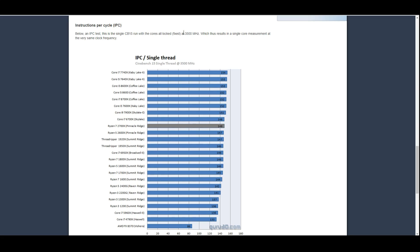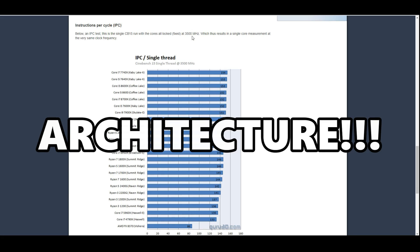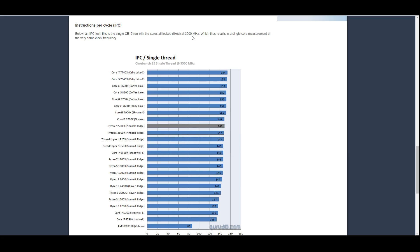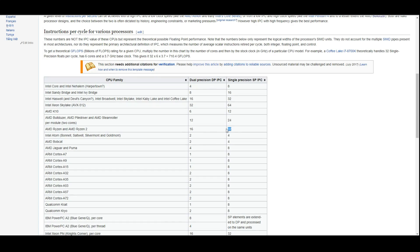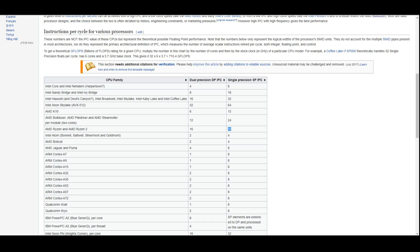All cores were fixed at 3.5 gigahertz or 3500 megahertz. This is the way that we look at IPC today - comparing clock for clock. What we're really testing is architectural advancements, not so much the fact that it can clock higher equals higher IPC. Going back to Guru3D here, we see that Coffee Lake and Ryzen are pretty similar and close in performance, but the numbers do differ.